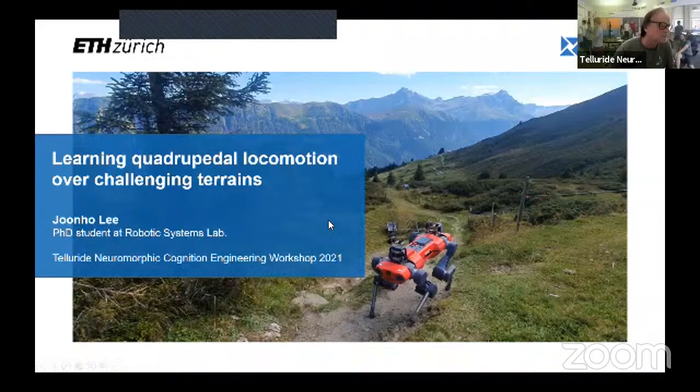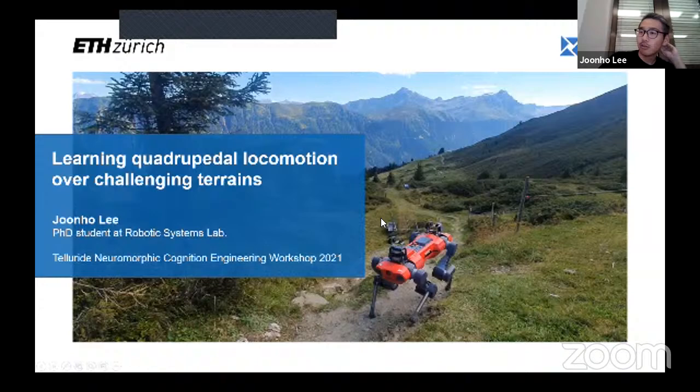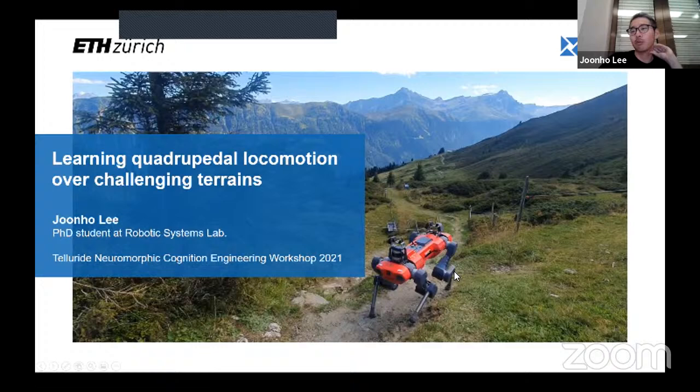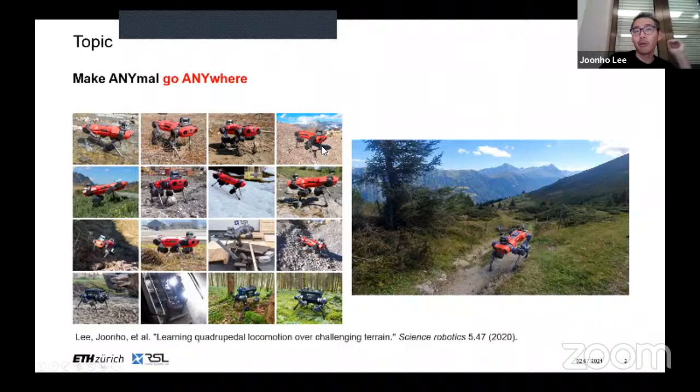Thanks for the introduction. I'm Juno Lee from Robotic Systems Lab. Today I'm going to talk about our recent works on applying deep learning or deep reinforcement learning to make this four-legged robot called ANYmal walk.